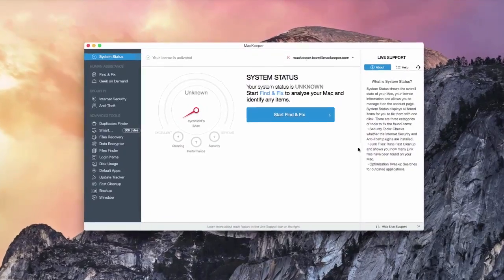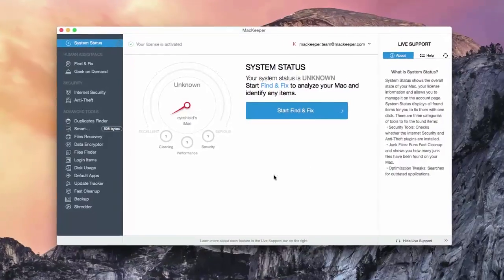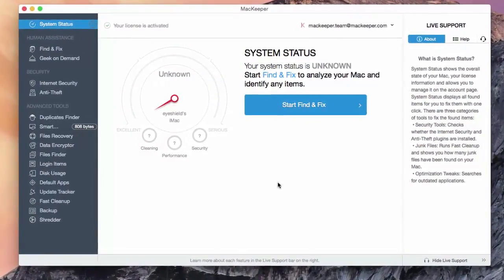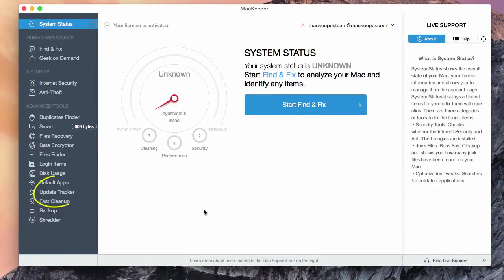Hello! In this video, we'll show you how to get the most out of your Mac with the Update Tracker.